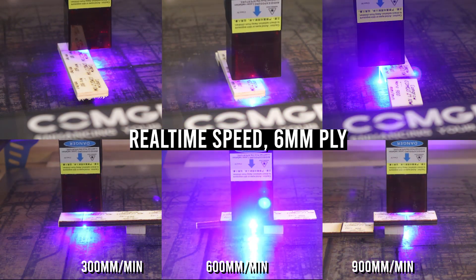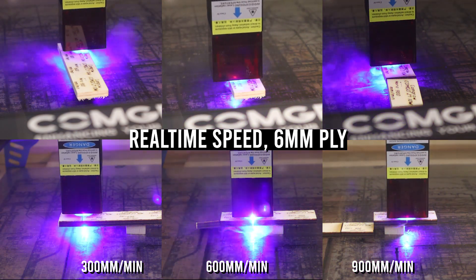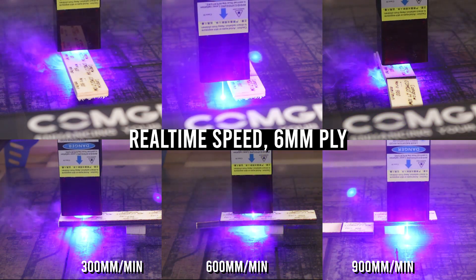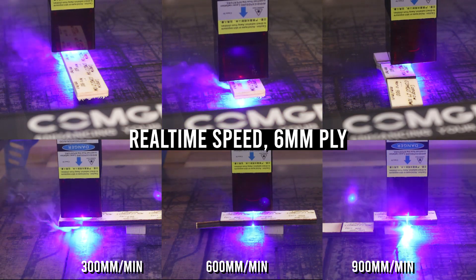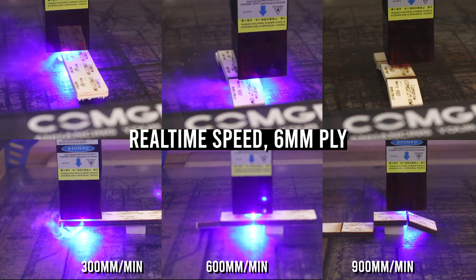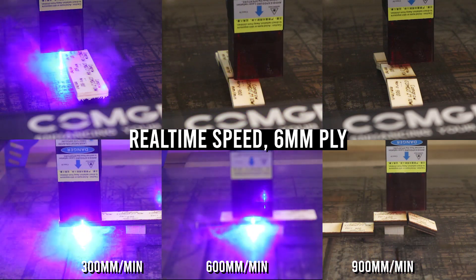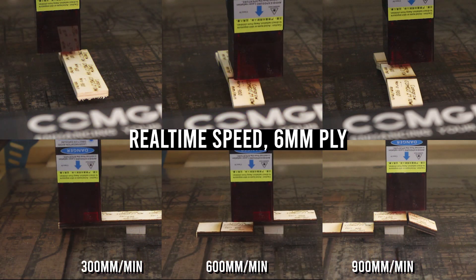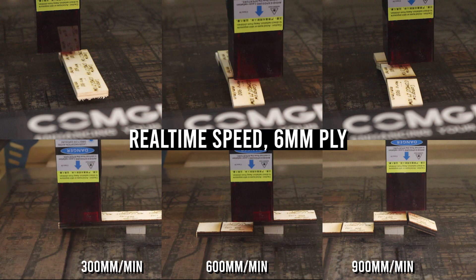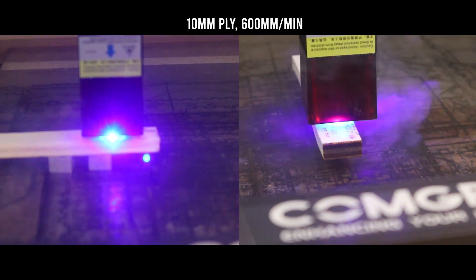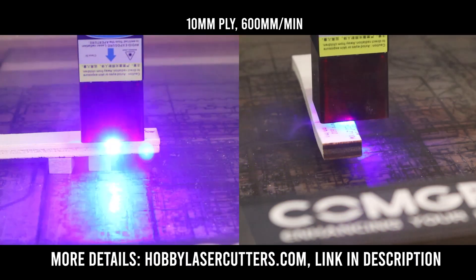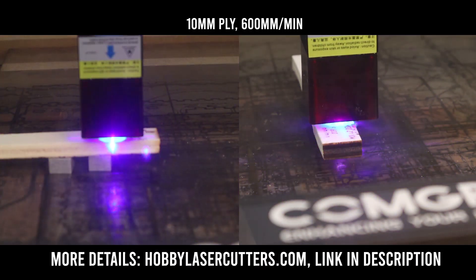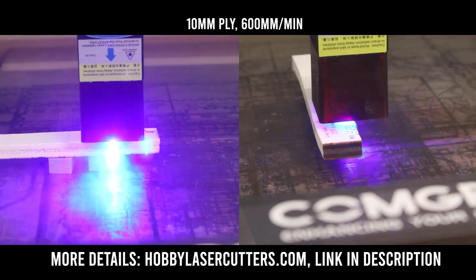I will not include clips of all the cutting tests in this video, but on my new website HobbyLaserCutters.com you will find detailed images and results of all the tests I did.